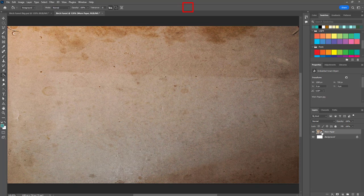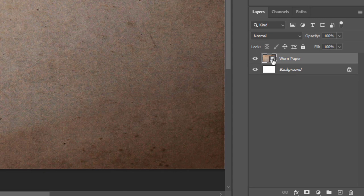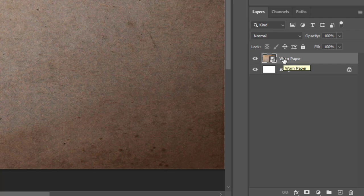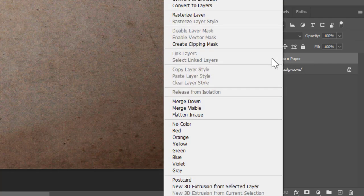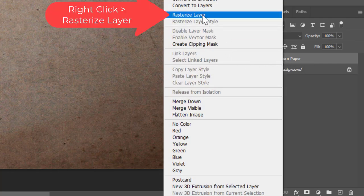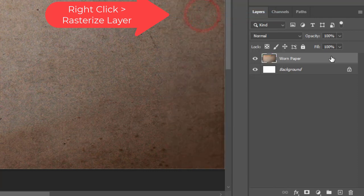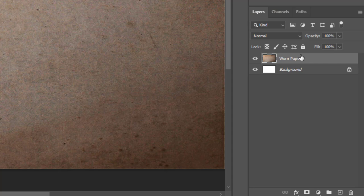You'll notice over here in the layers panel that this has a smart object icon down here in the corner. I'm going to remove that by right clicking and going to rasterize. As a smart object we won't be able to do all of the things that we want to with it, so I converted that.